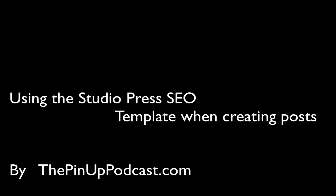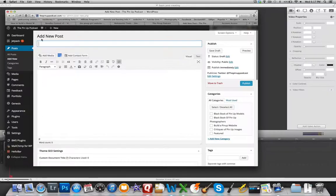Hi everybody, it's Jason with the Pinup Podcast taking you through the next step in how to build a post or a page using your WordPress site.